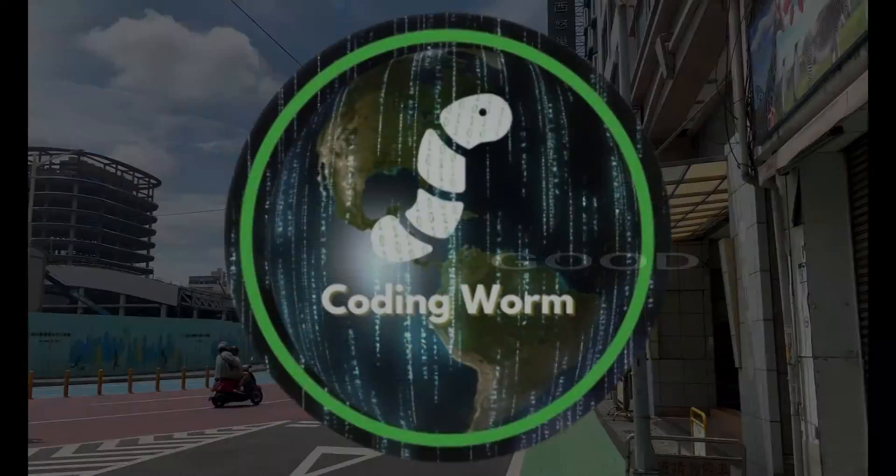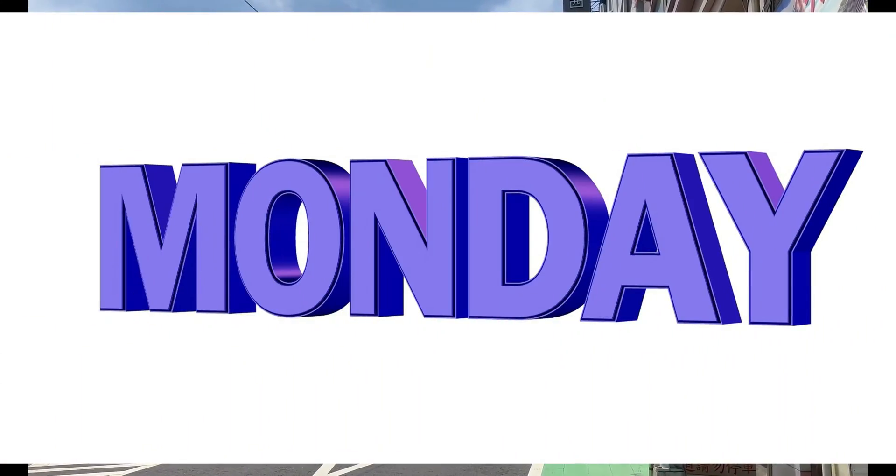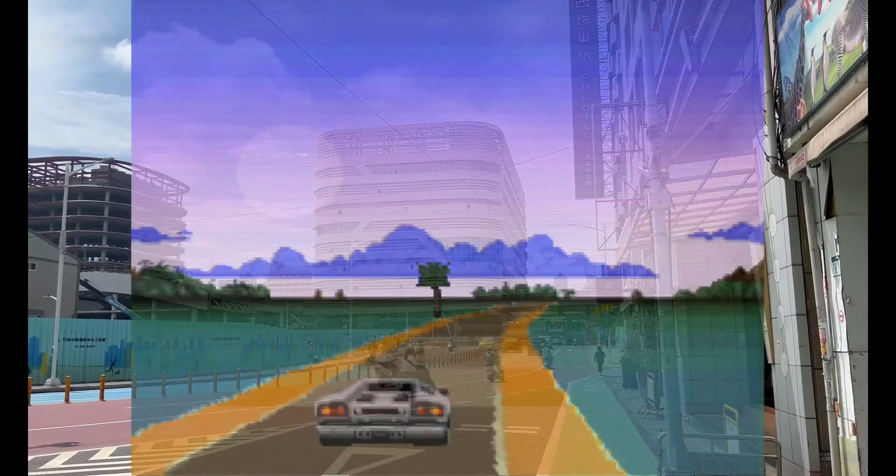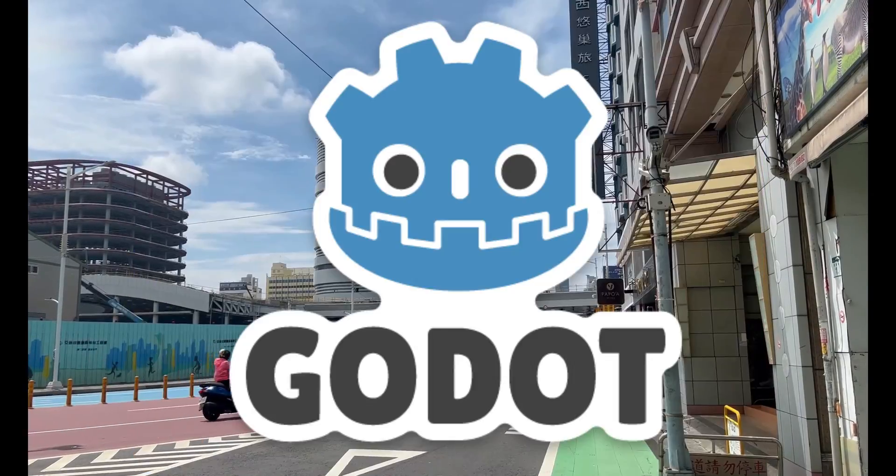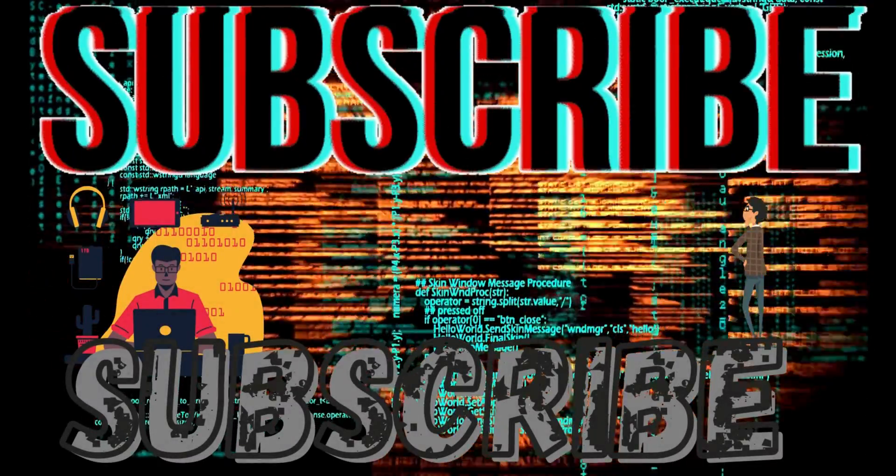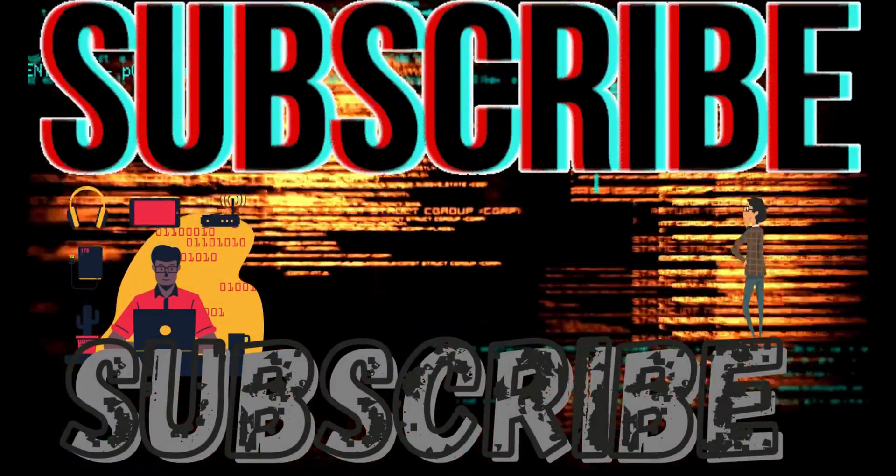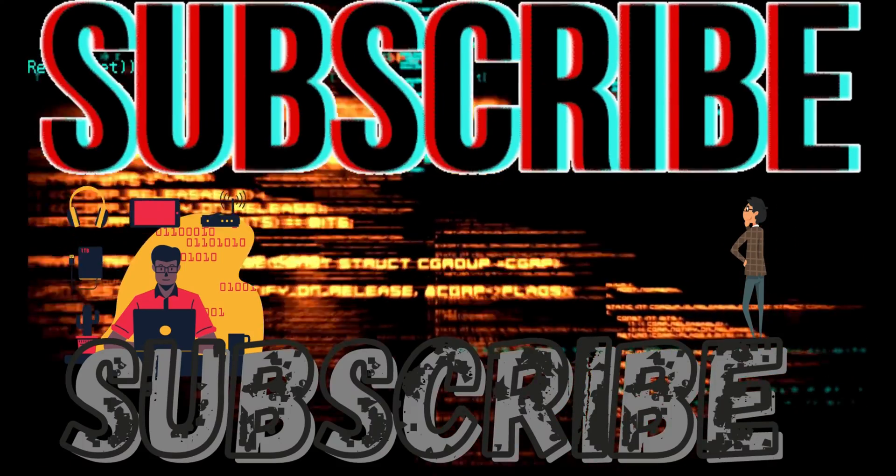What's good YouTube, it's your main man Code Room and I'm back with another video. Today I'm going to be making a driving simulator in Godot. Make sure to like and subscribe to my channel. I'm trying to hit 5,000 subscribers, so the subscription is much appreciated. With all that being said, let's get right into the video.